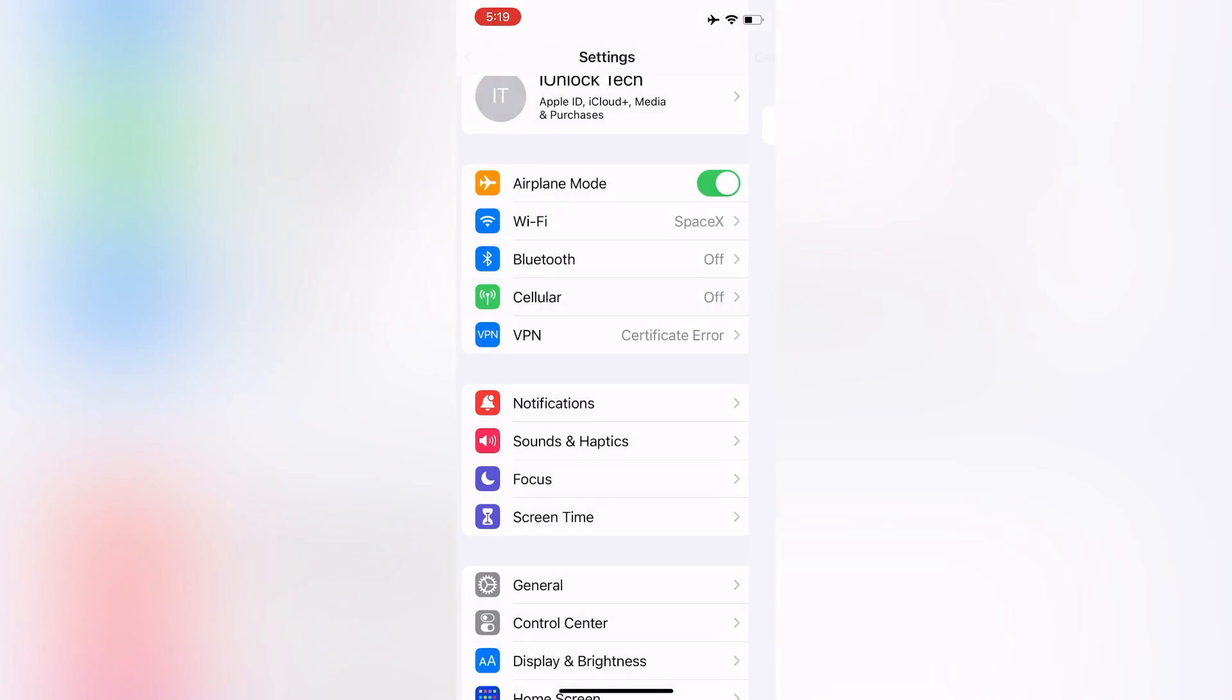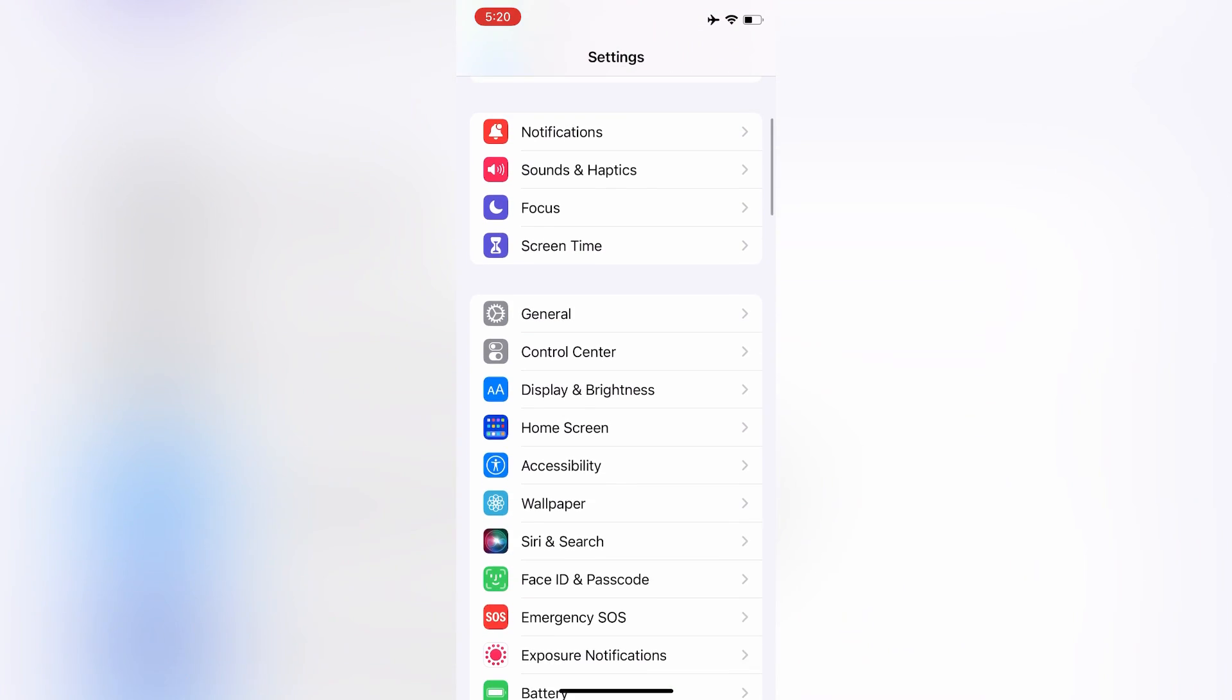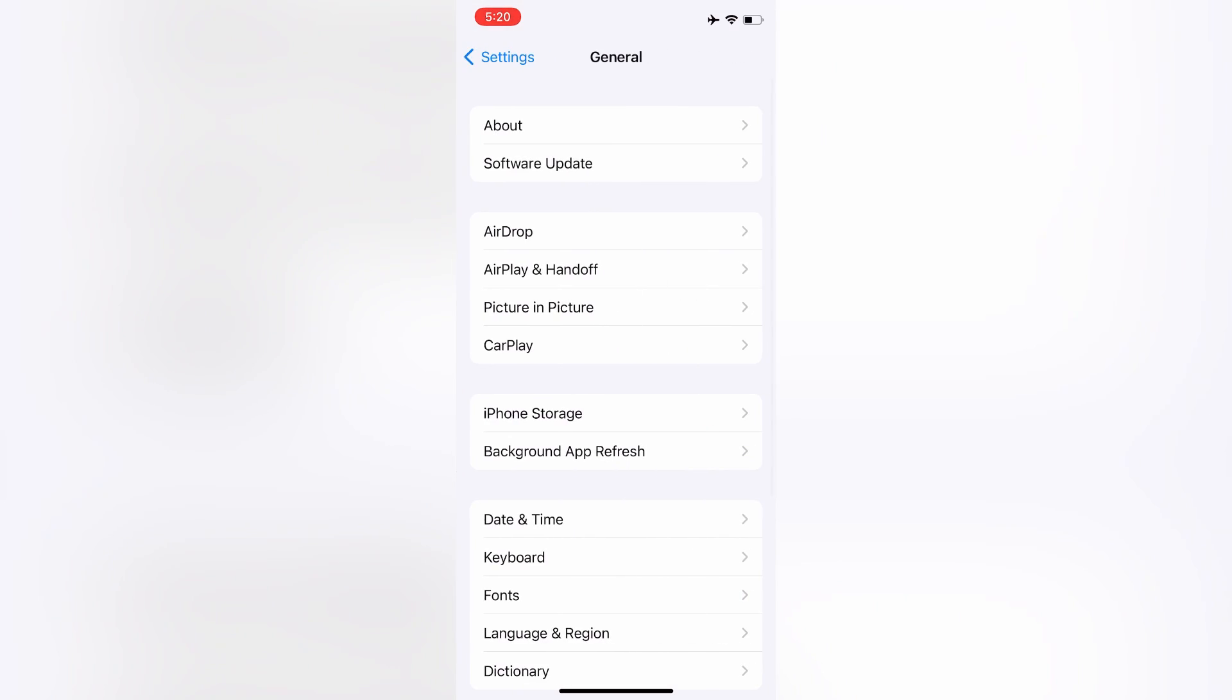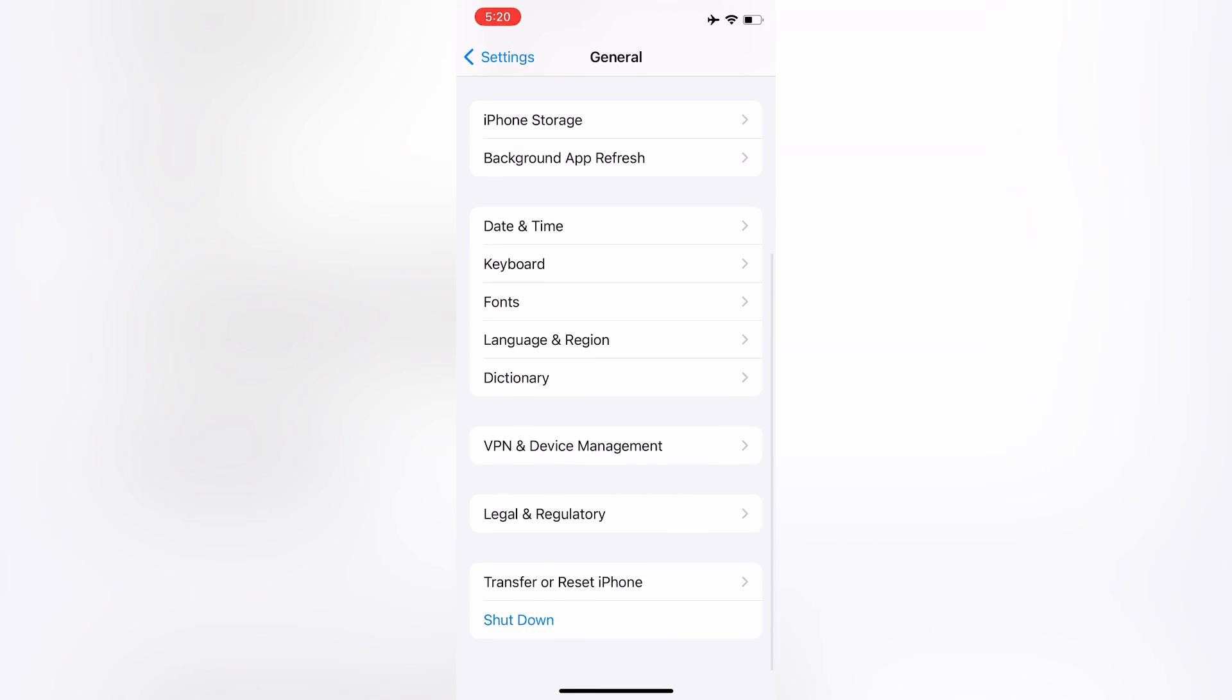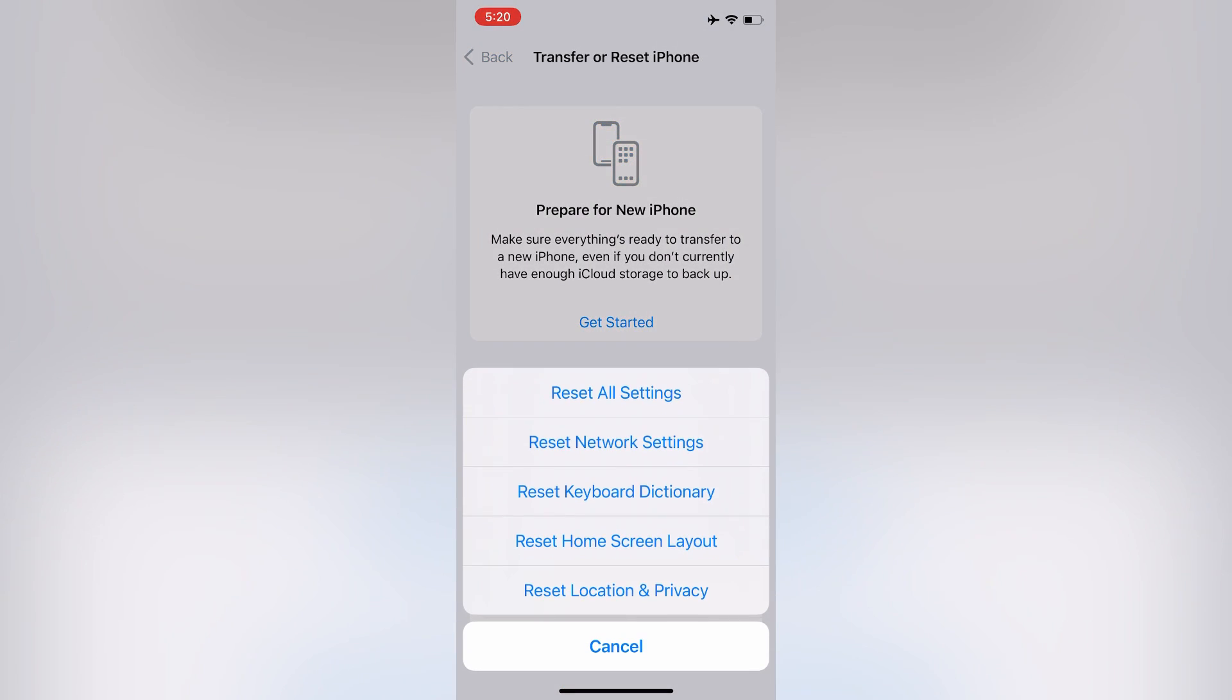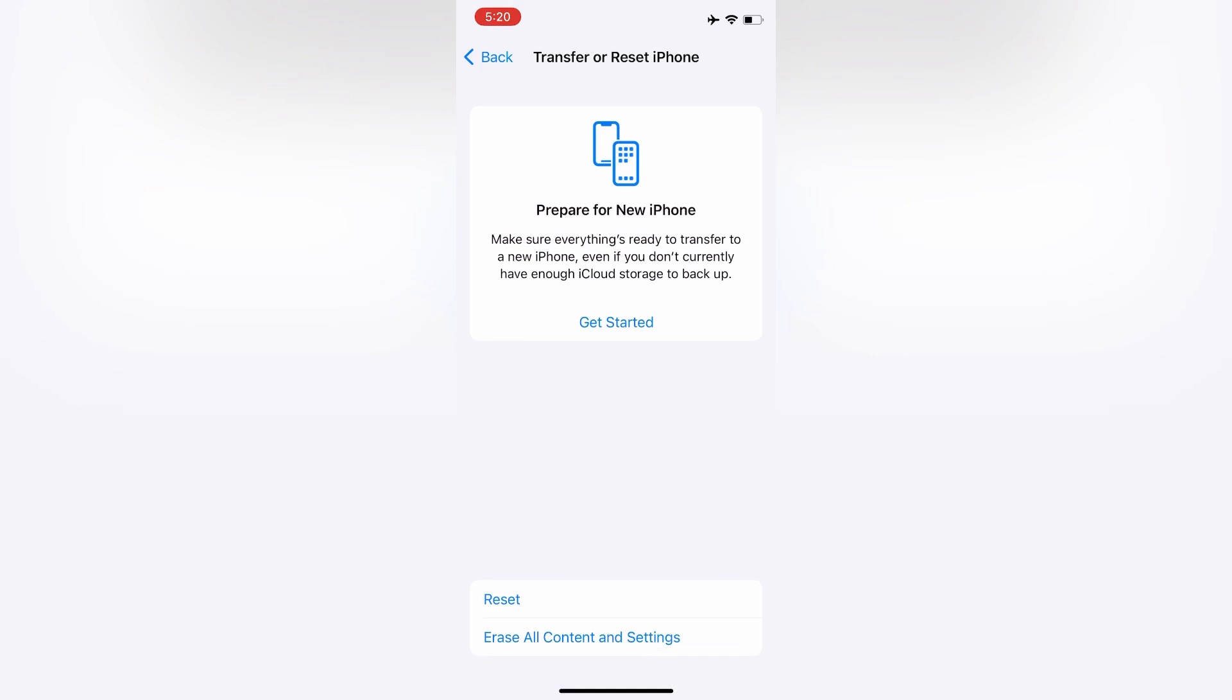Now the next step is to click on General, then scroll down and click on Transfer or Reset. Click on Reset, then click on Reset Network Settings and enter your iPhone passcode.